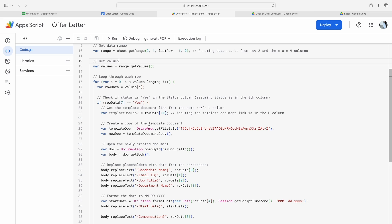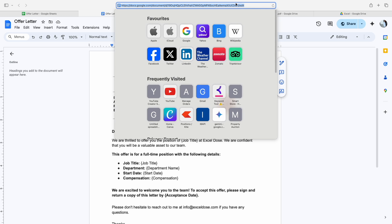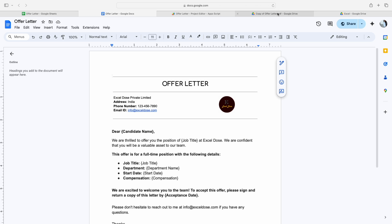First thing is you have to mention here the template doc link. To get the template doc link, as you can see, I have created one offer letter template here. Now to get the doc ID, what you need to do is simply click on this URL and then copy this ID, and then you have to replace this ID with the mentioned ID.